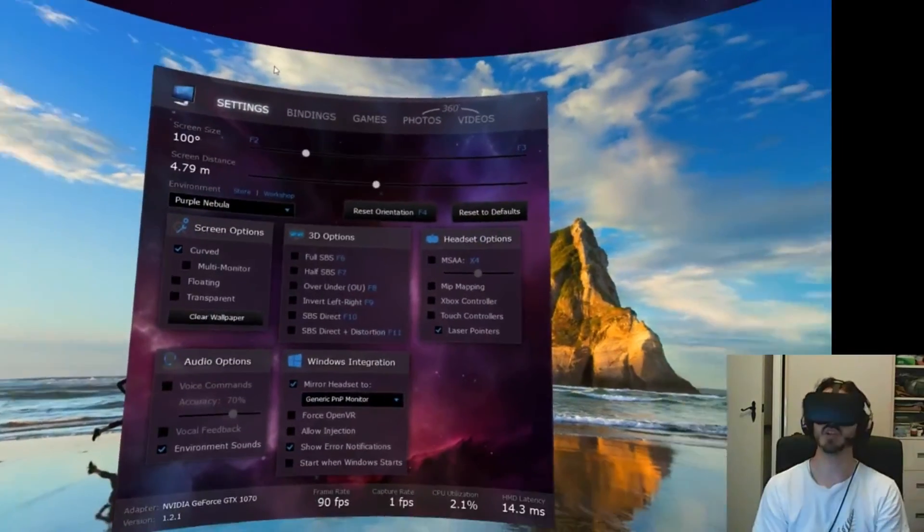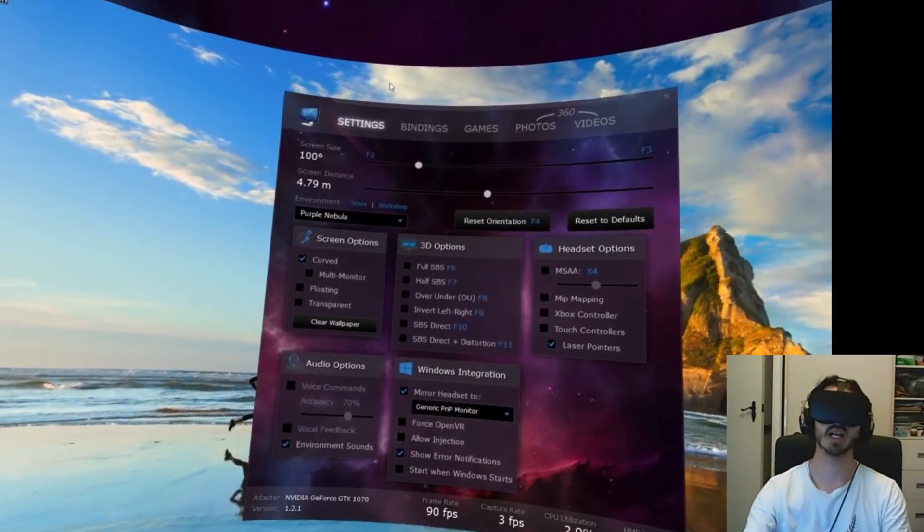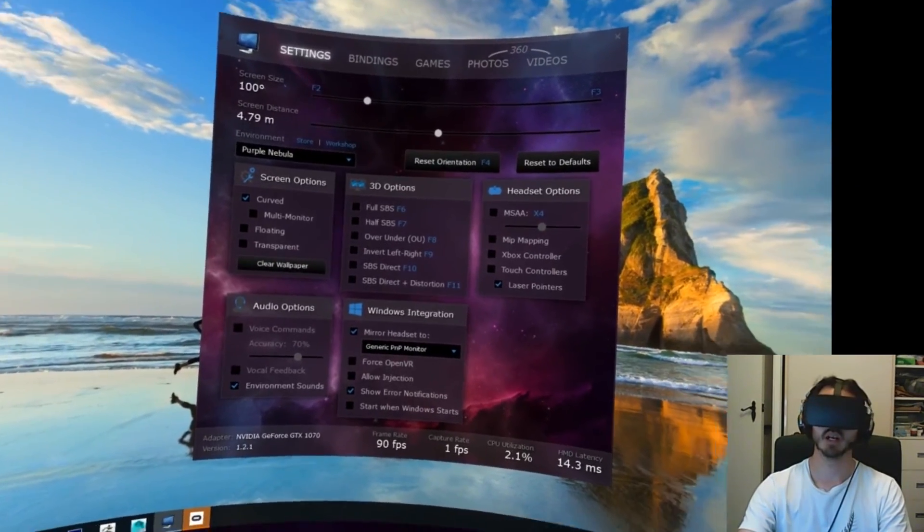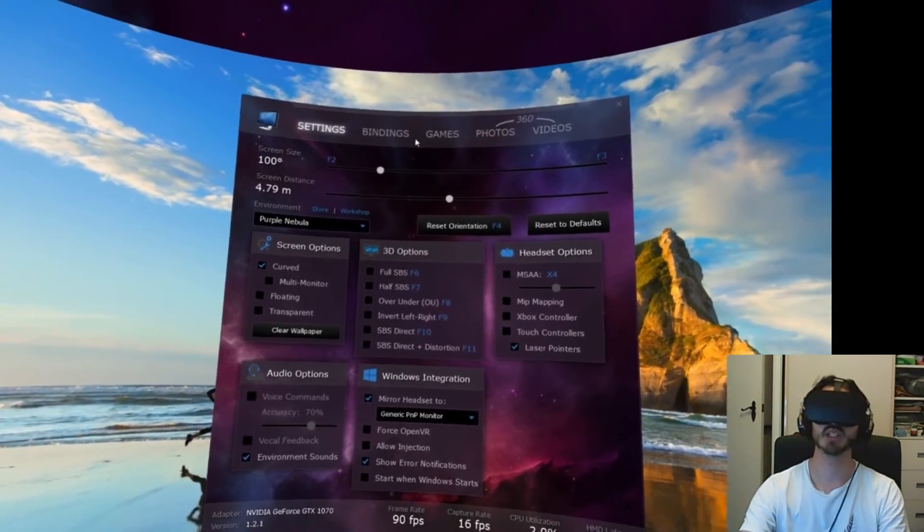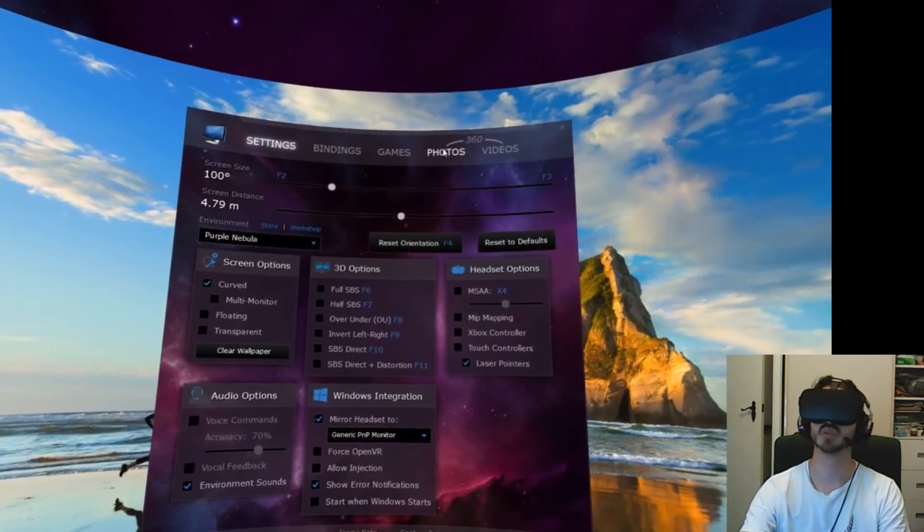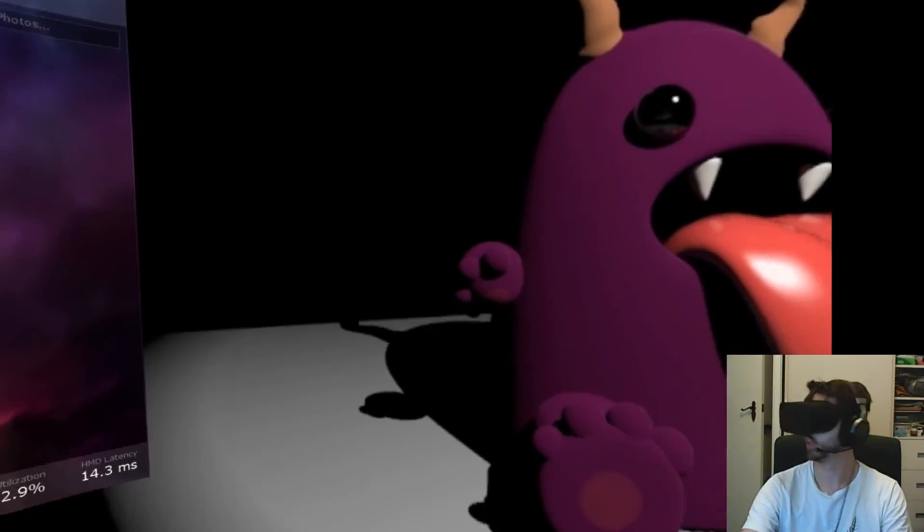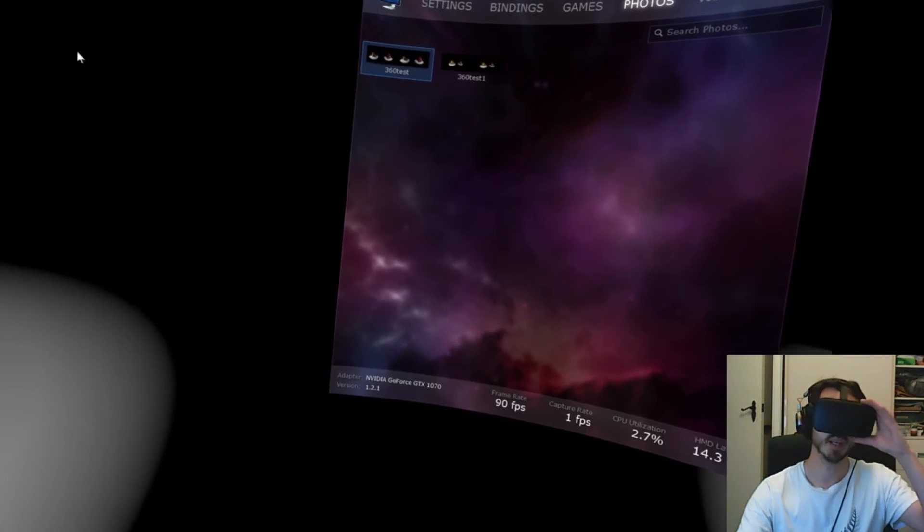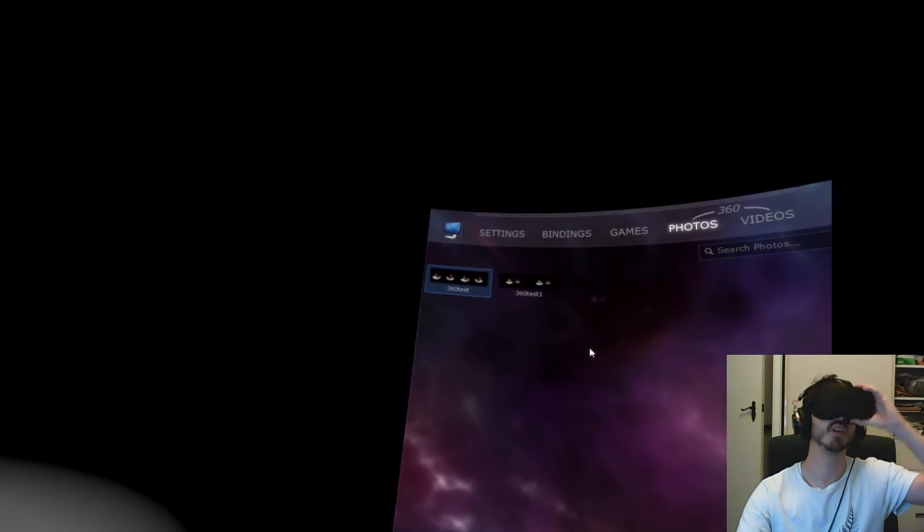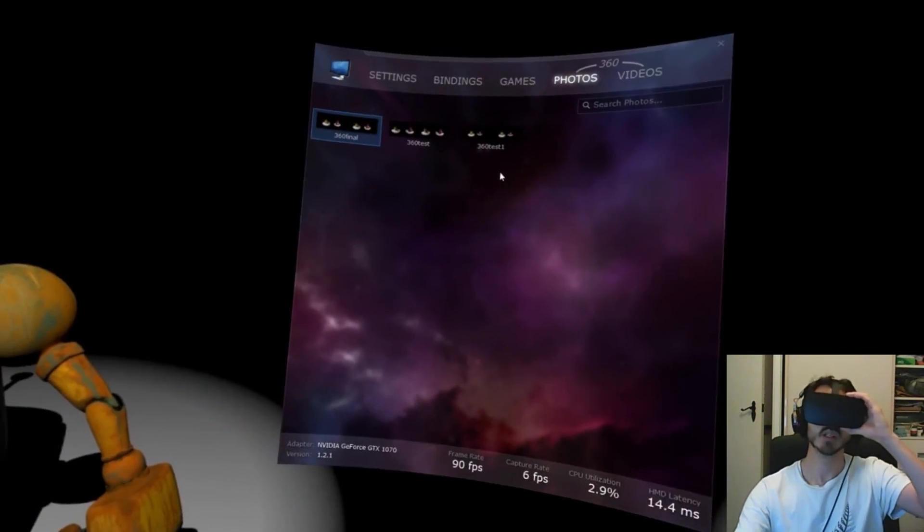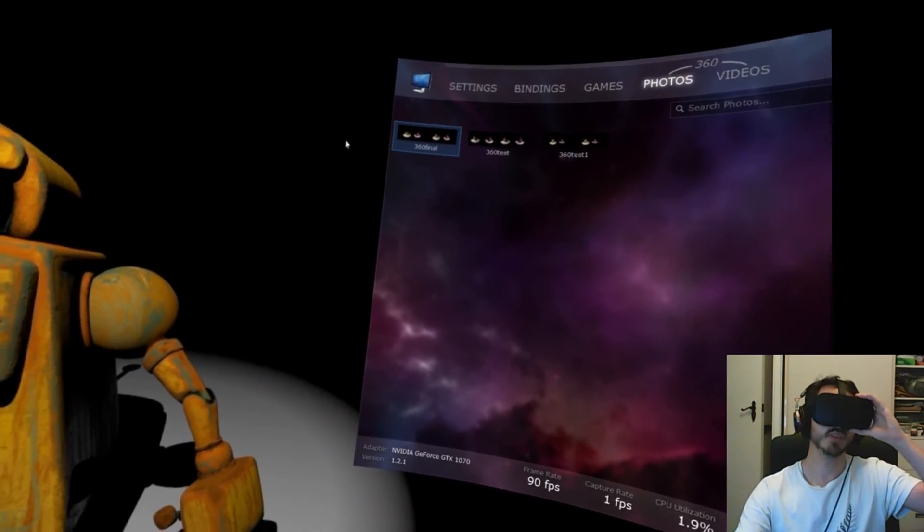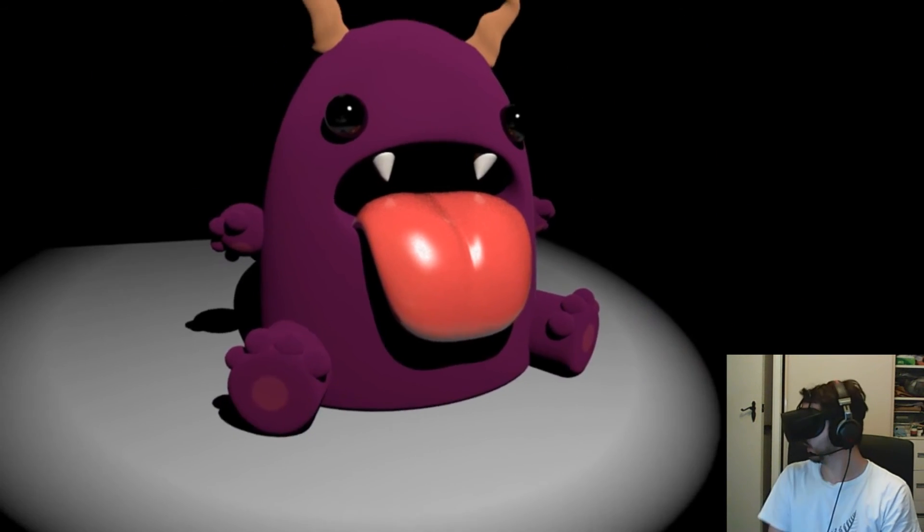All right, so here you'll see Virtual Desktop. These settings aren't super important. I've just got it mirrored to the desktop so I can record this correctly. So we're going to go into 360 Photos, and you'll see that one of the preview tests I've done is already up there, but I want to grab the new one that I just did off the desktop and drag it in. You won't be able to see this on screen, but I'm doing that, and that's our new one, 360 final.